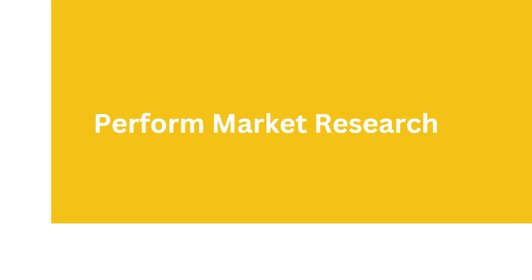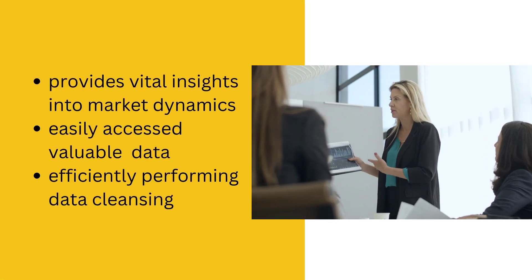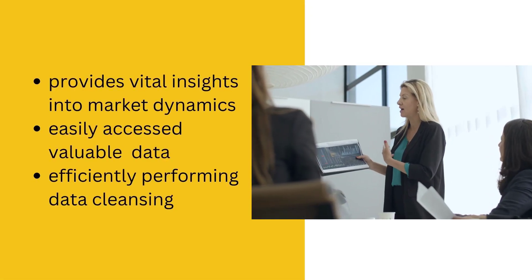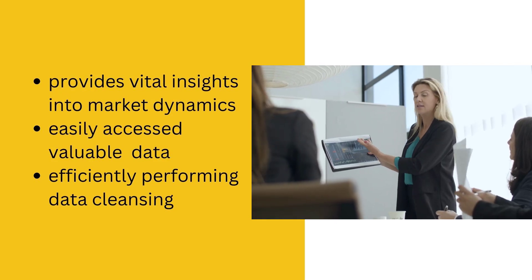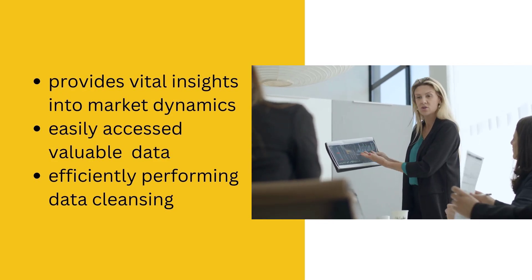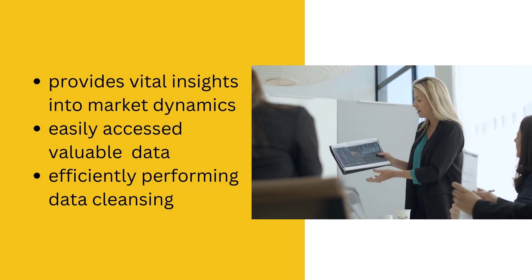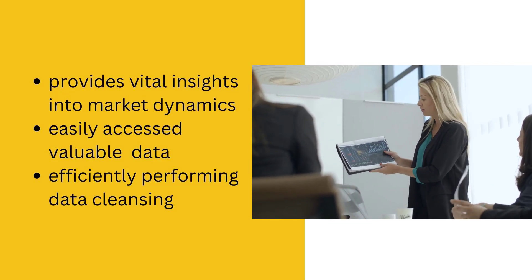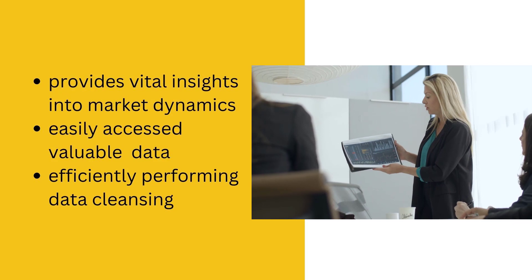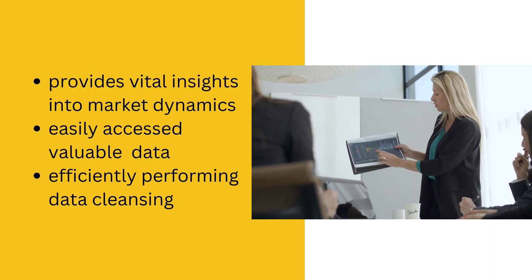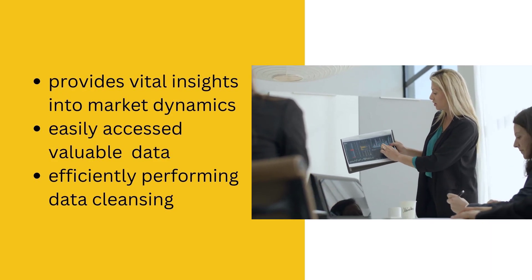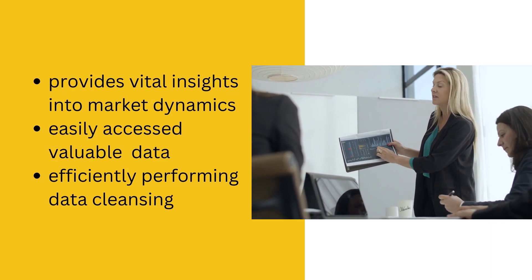Perform Market Research. IMDb data is highly valuable for individuals in the film industry, as it provides vital insights into market dynamics.